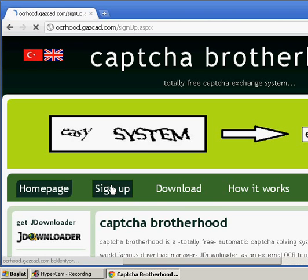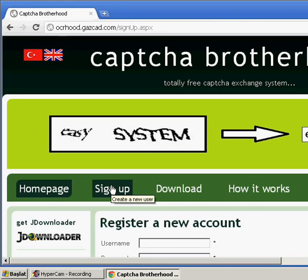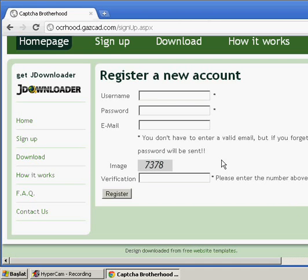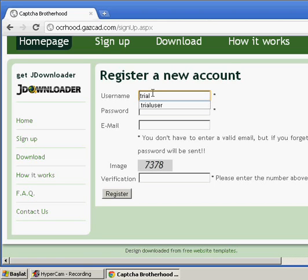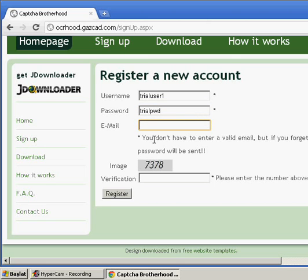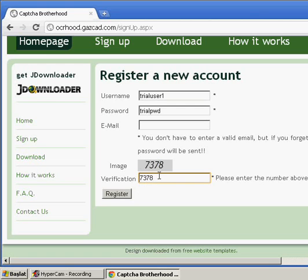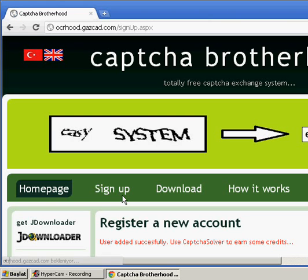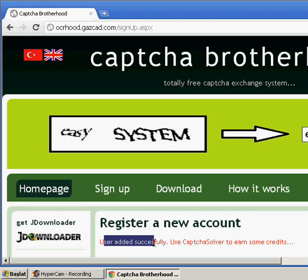Now we should first create a user from the SignUp link. Let's call it tutorial-user-one and trial-test-one. We don't need to enter an email. We need to fill this feature and click register. It says user added successfully, use CAPTCHA Brotherhood system to earn some credits.